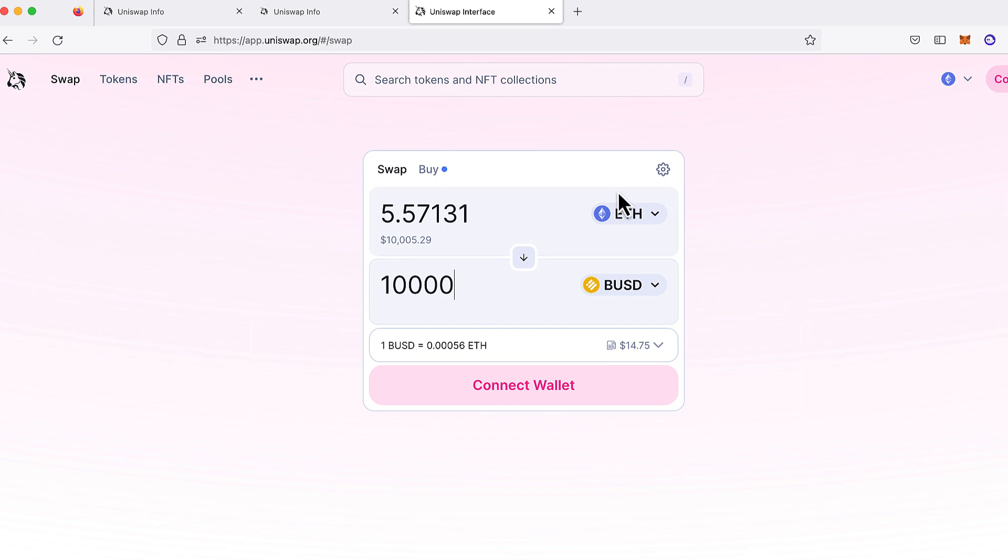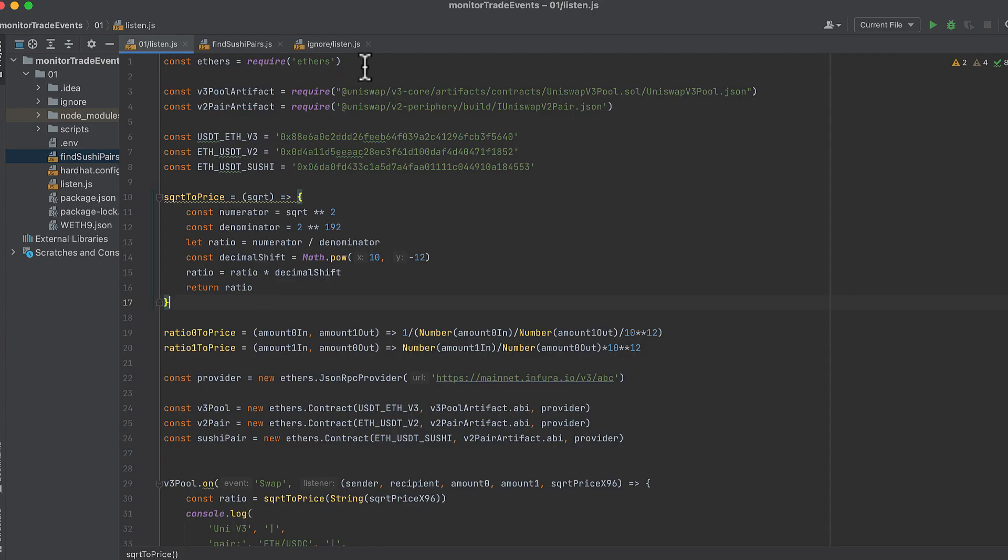Let's walk through some code. We start by importing Ethers.js because that's how we'll be interacting with the blockchain here. Next, we import the artifact for Uniswap V3 because we'll need it to monitor the swap events on V3 pools. And we do the same thing and import the artifact for the Uniswap V2 pair. And a pair is like the V2 equivalent of a V3 pool.